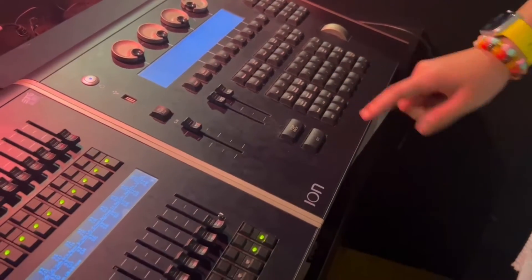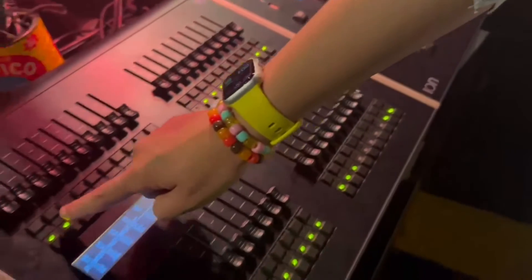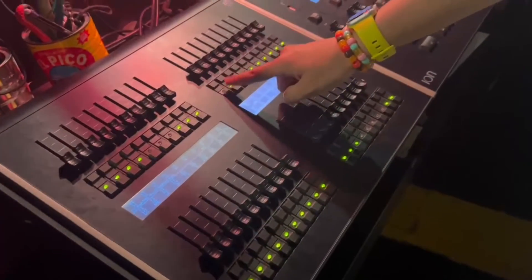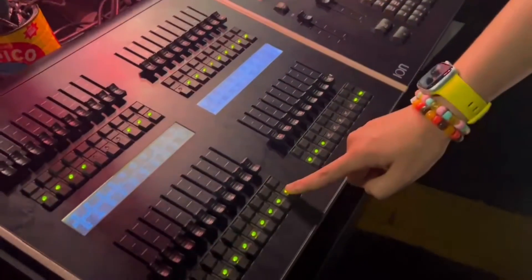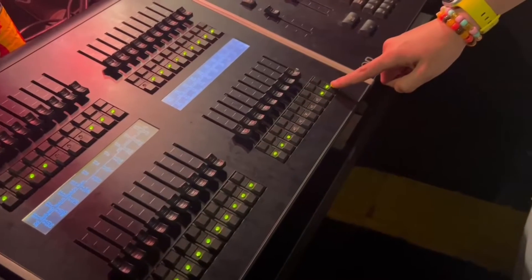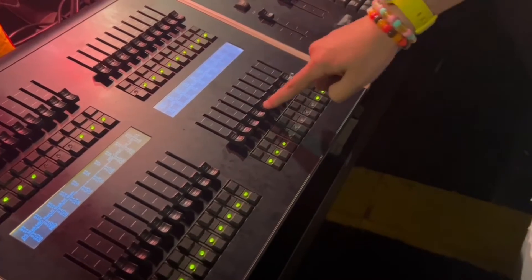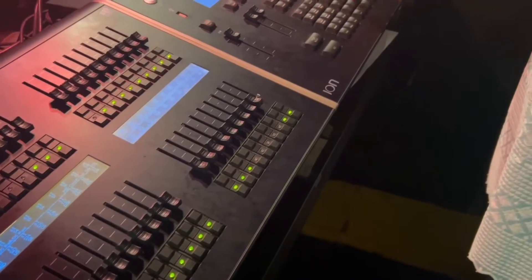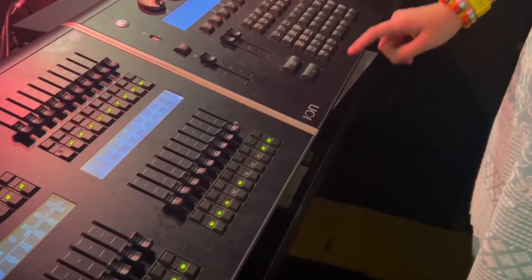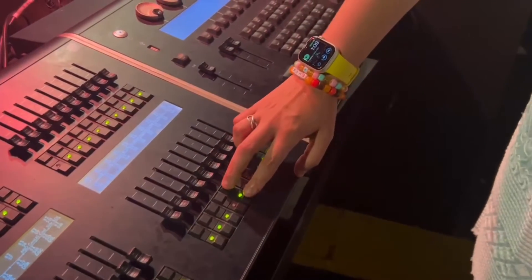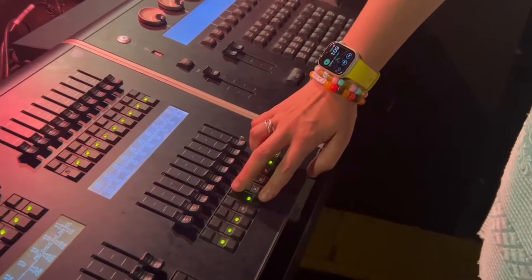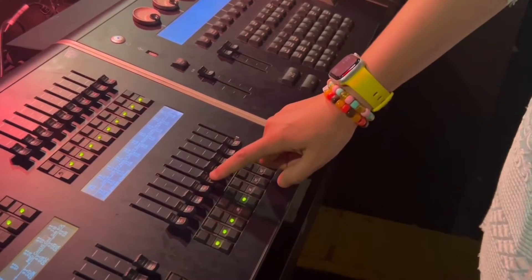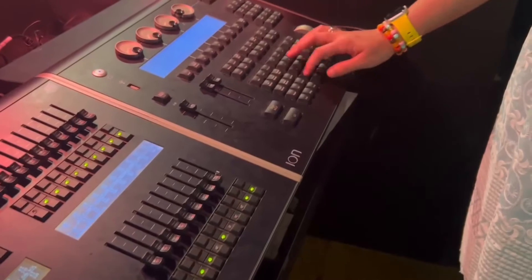So these first subs are 1 through 10, 11 through 20, 21 through 30, and 31 through 40. So if you want to record this one, 35, record sub, 35, enter. And we click these two buttons at the same time just to make sure it's recorded. And turn out the lights that you were using.